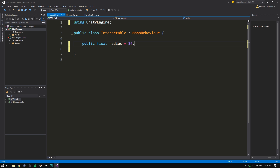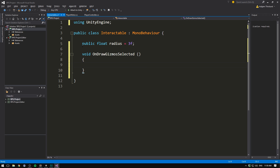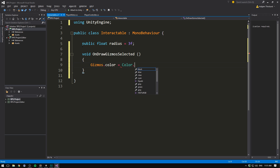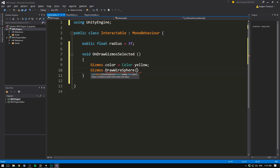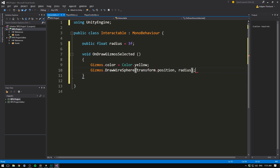A cool little trick is that we can actually visualize this in the editor. All we need to do is create a function called OnDrawGizmosSelected — you need to write this in the exact same way because it's a callback function used by Unity. In here we can draw graphics in the scene. Let's set our color to Color.yellow, then use Gizmos.DrawWireSphere with our transform.position as the center and our radius as the radius.